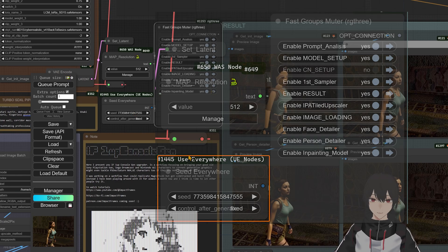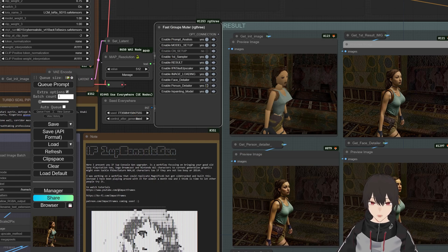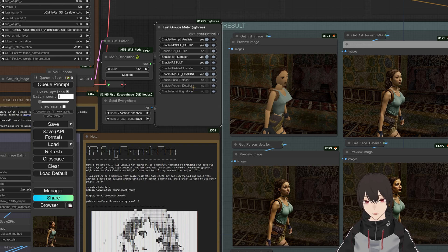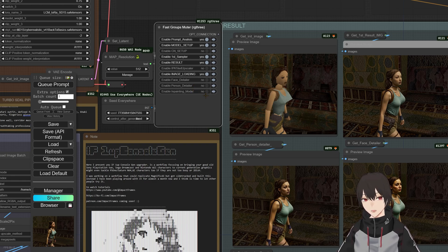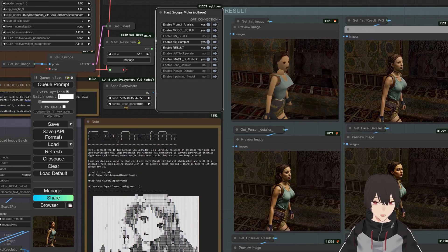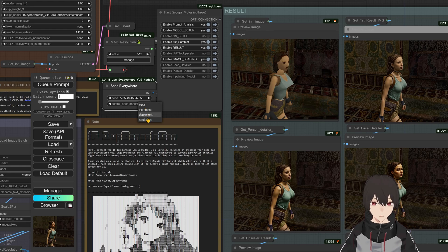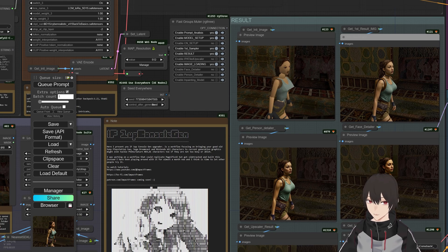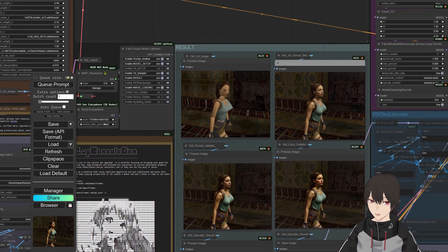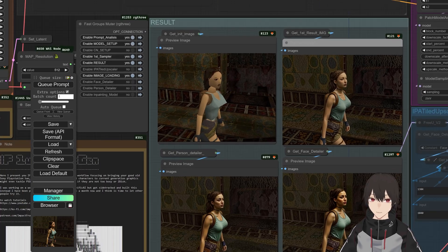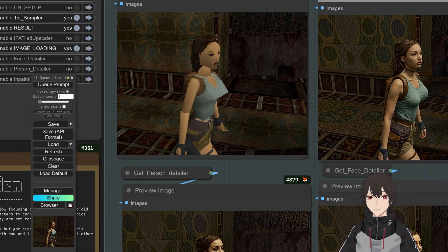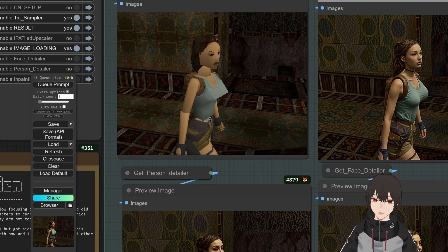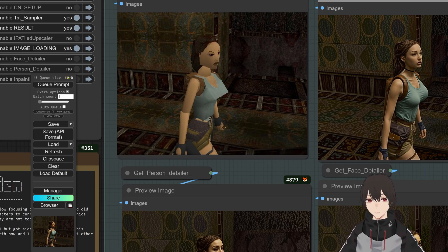First disable the face detailer and the person detailer and also the inpainting model. And in here select random and run the thing until you get like a good hand. Or maybe you can help the model by passing this into Photoshop or Krita and draw a little bit better hand, just enough so the model catches up everything that is in there.